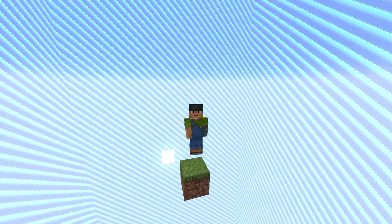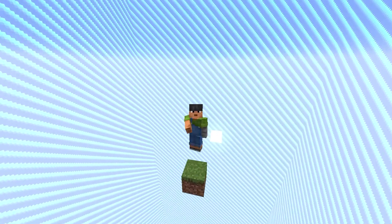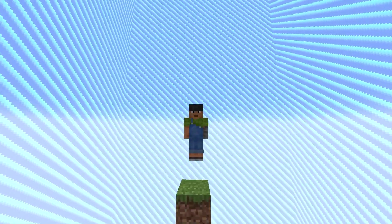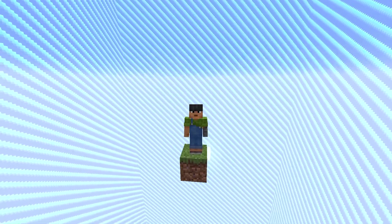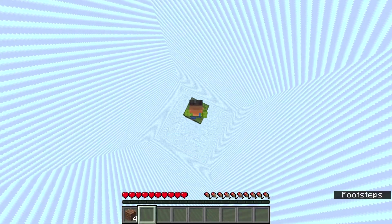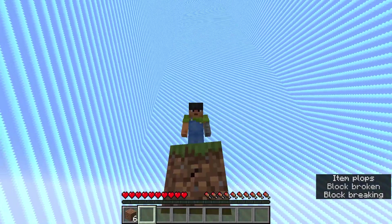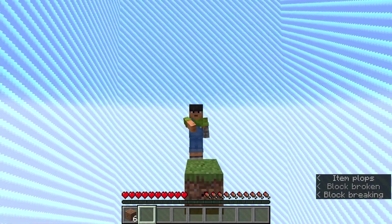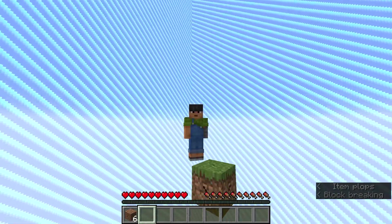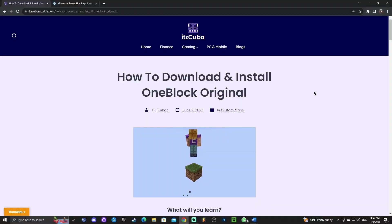Welcome back to the channel guys. I'm going to teach you how to install the One Block Sky Block for Minecraft — the one that everybody plays, the one that all the YouTubers play. You want to learn how to install the One Block Sky Block original for Minecraft? Just stay until the end of the video and let's get started with the tutorial.